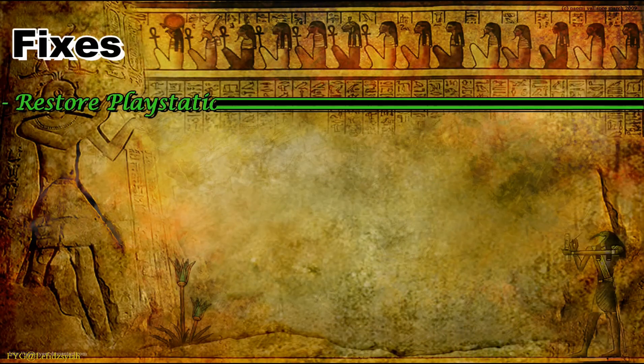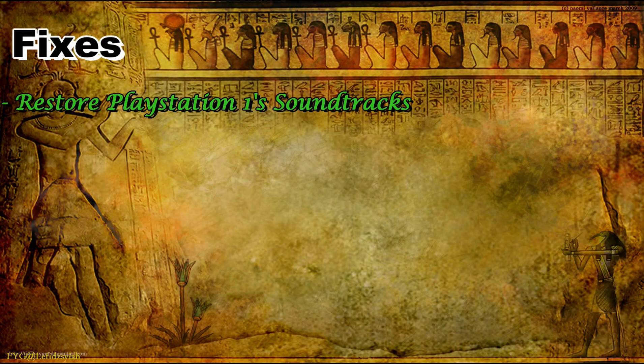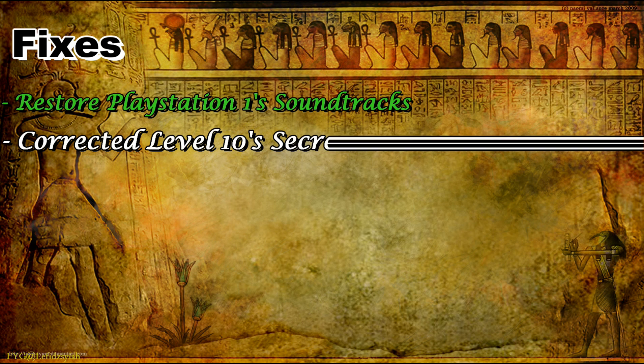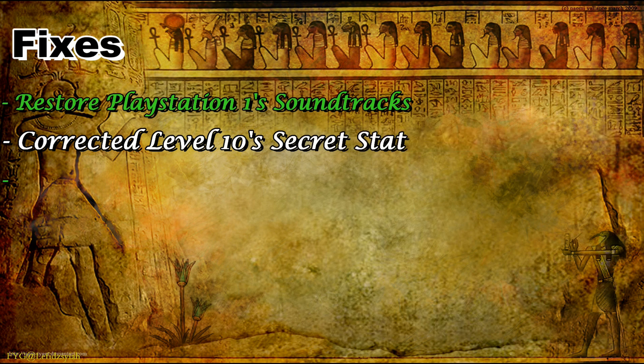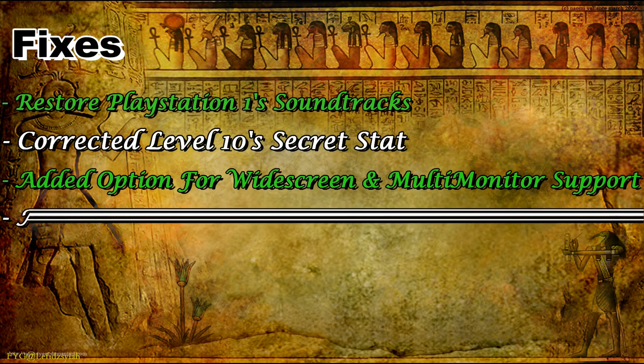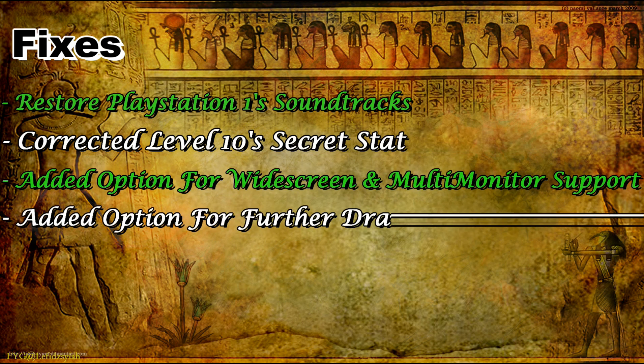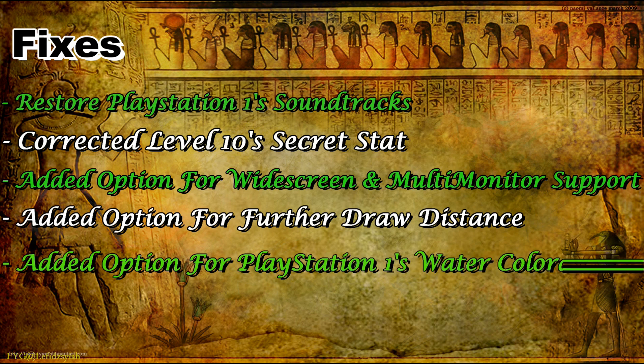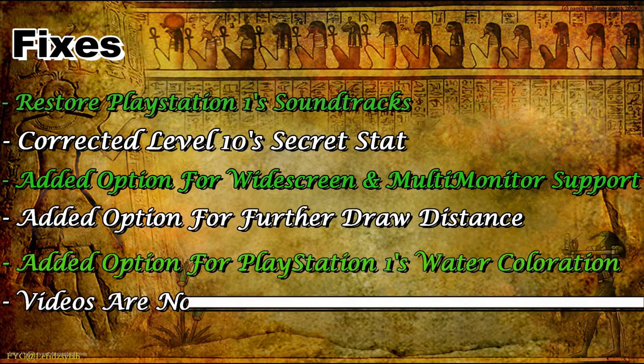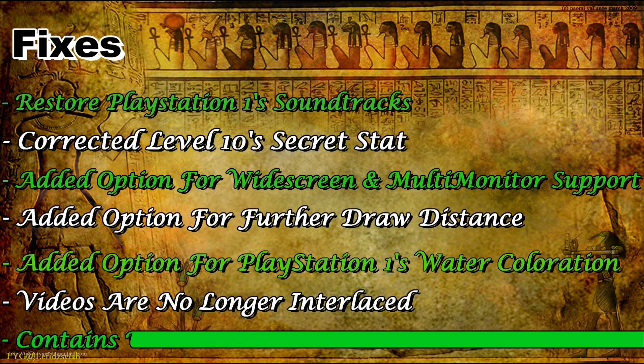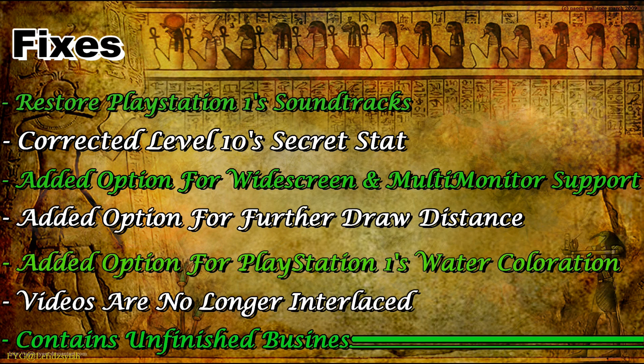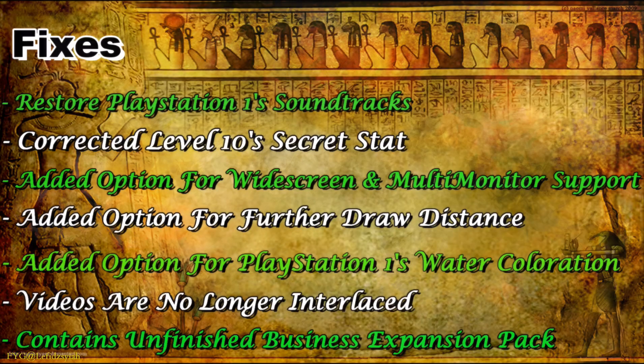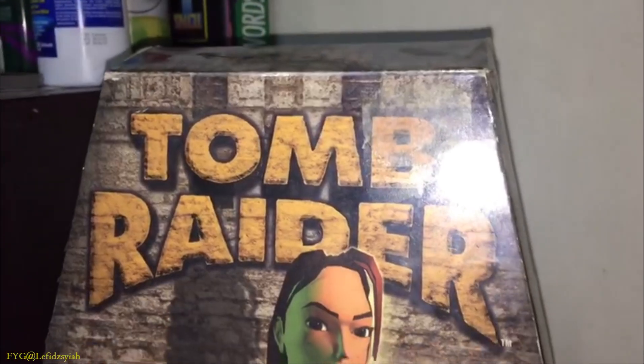So the fix basically includes the major ones like missing soundtracks, fixes the level 10 secret bug, it also has the widescreen and multi-monitor support at a draw distance plus the PS1 water coloration which you can enable or disable. The FMVs will also not have interlaced on them and as for bonus I've included unfinished business expansion pack.